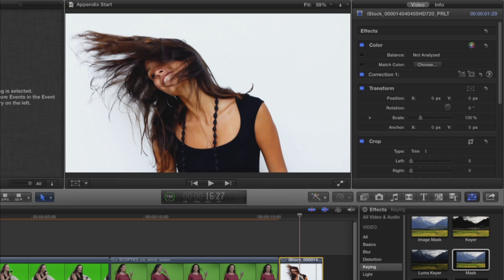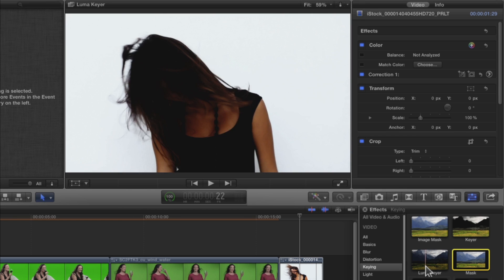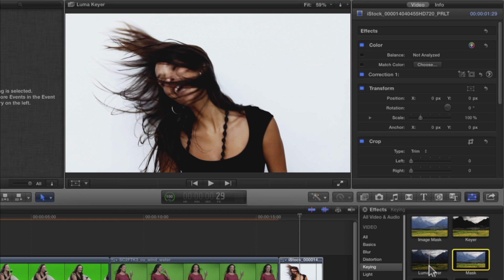Welcome to Final Cut Pro X in under 5 minutes. My name is Mark Spencer. Now for a real challenge. We'll look at how to key out a white background instead of a green screen. This is a video clip from iStockphoto.com.